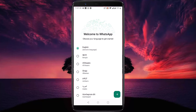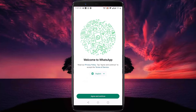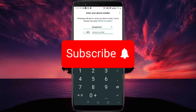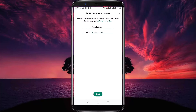You can now use a new WhatsApp account here. That's it for now. If you think this video is helpful, please like the video and don't forget to subscribe to our channel. Thanks for watching.